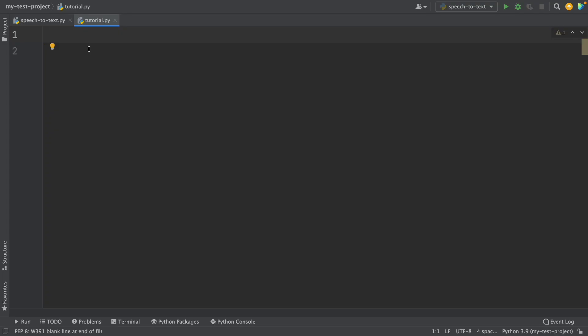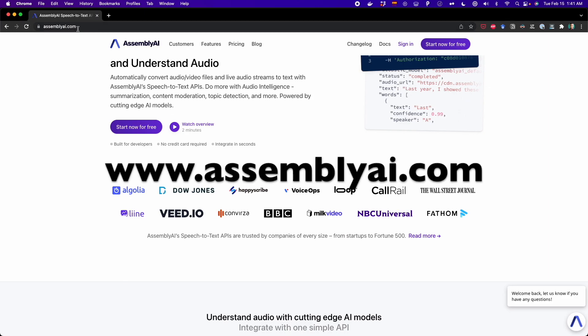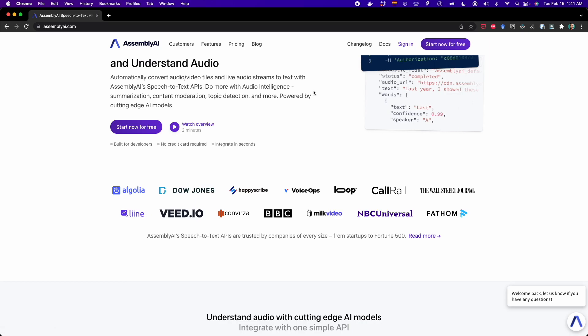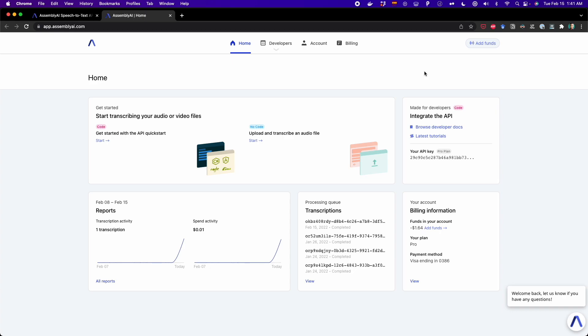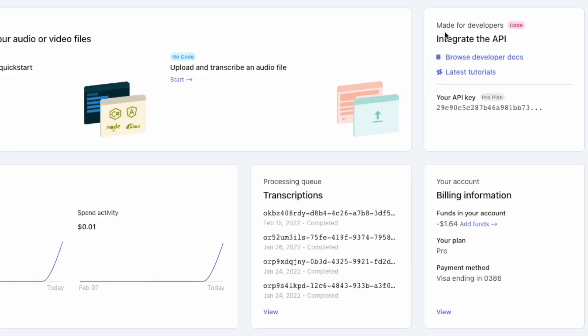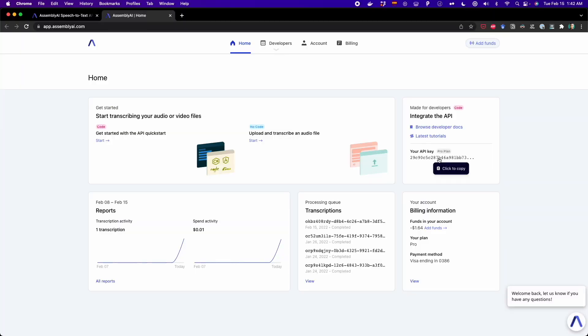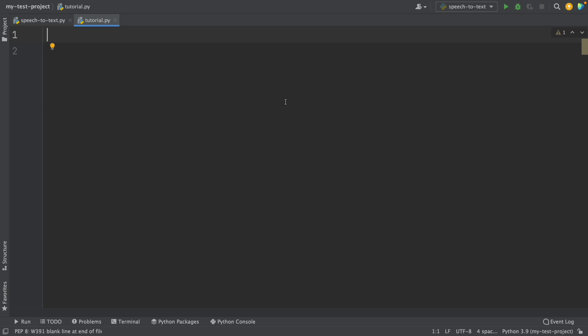Now before we start with the tutorial, we need to get the API key so we can start working with this API. To do that, we need to create a free AssemblyAI account. So we go to assemblyai.com — I'm going to leave this link in the description — and then click on 'Start now for free'. Once you have your account, go to the home tab and then go to the box that says 'Integrate the API'. Here you will find your API key, so you only have to copy it and you're good to go. So now I have my API key and we can start with this tutorial.